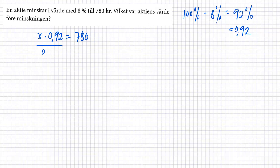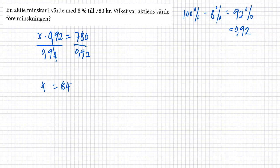Och då dividar vi båda ledd med 0,92. Så får vi x är lika med vi är 780 dividerar med 0,92. Så har vi 847,8 är ungefär 848 kronor.